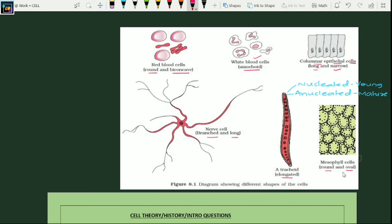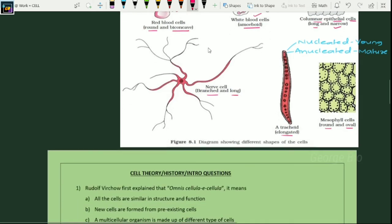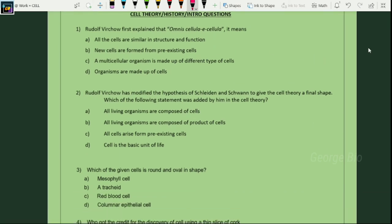Let's solve some questions. Rudolf Virchow first explained Omnis Cellula E Cellula, meaning all cells arise from pre-existing cells. So the suitable answer is B: new cells are formed from pre-existing cells.